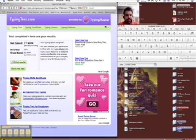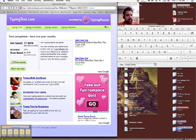Okay, so you can see I'm at 77 words per minute net, accuracy 90%, gross speed 85 words per minute.